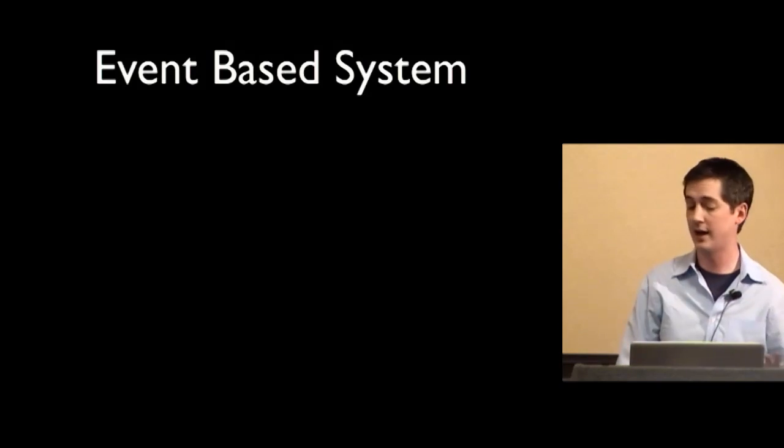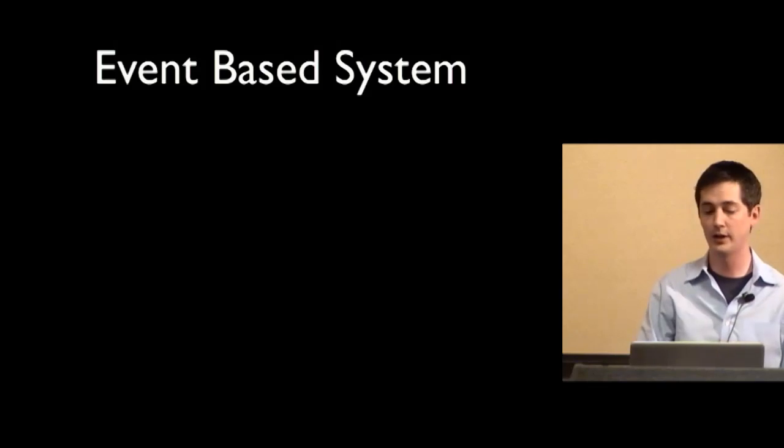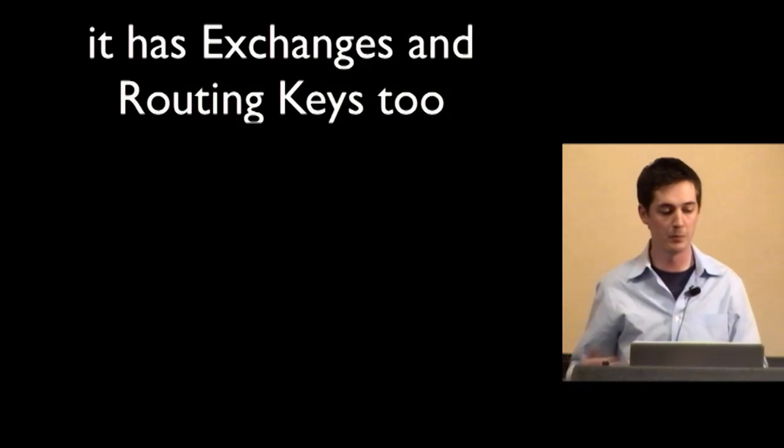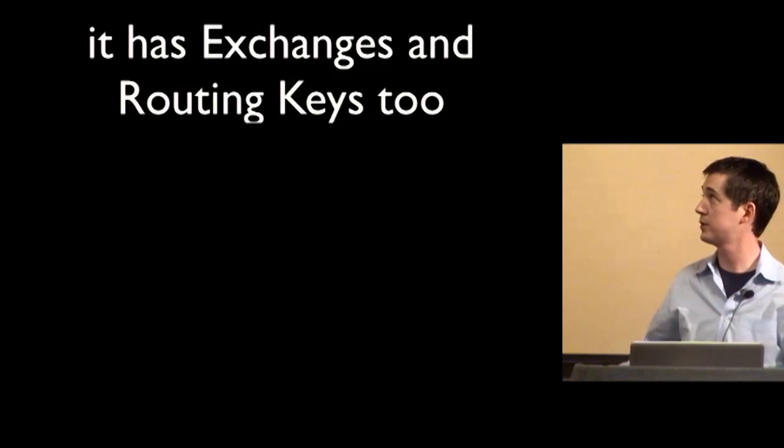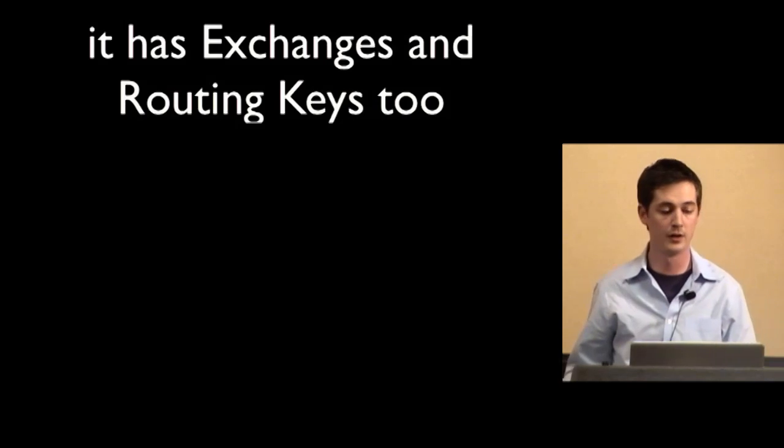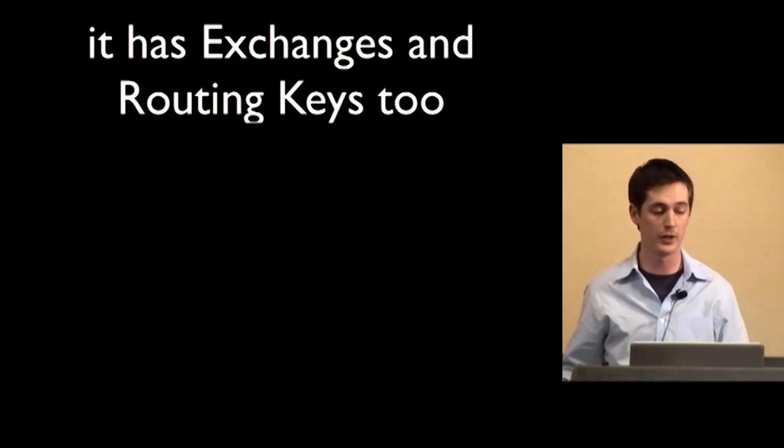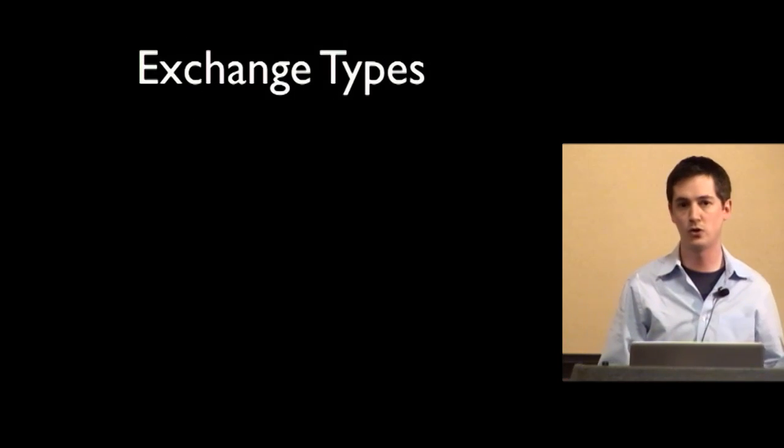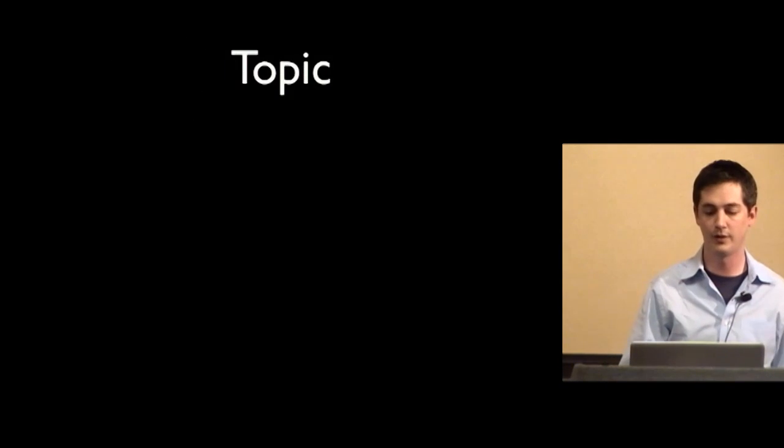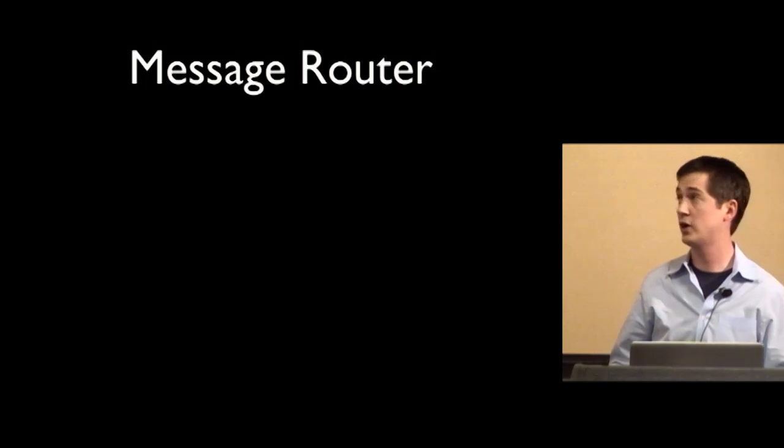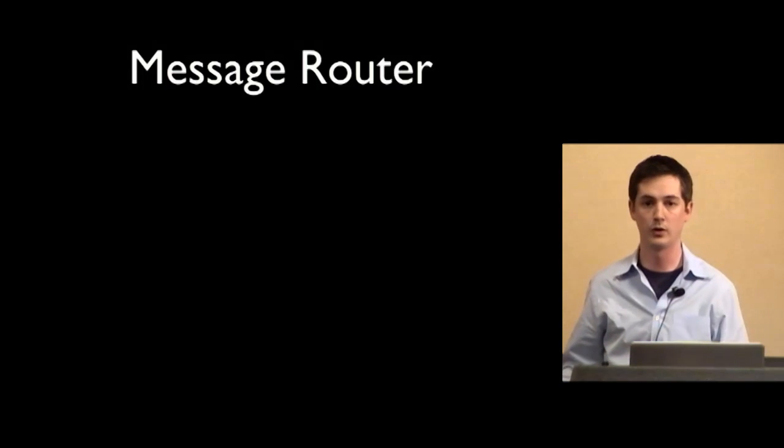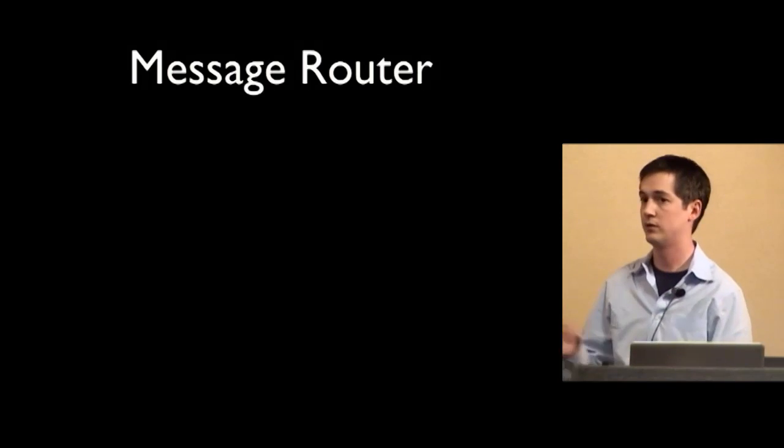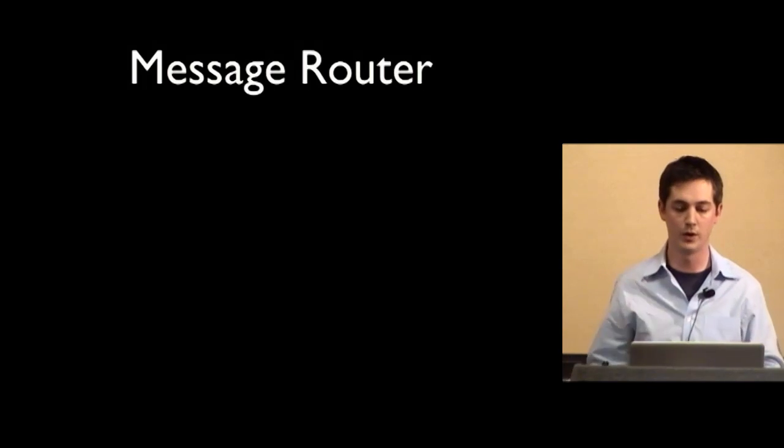So before I get into that example, I want to briefly cover RabbitMQ. It's an implementation of AMQP, the advanced message queuing protocol, but it's not just a queue. It has a bunch of features, but for the purposes of the asynchronous writes, the two things we care about most are exchanges and routing keys. Now Rabbit has three different exchange types, the direct, the fanout, and the topic. And you can view an exchange as really just a message router. It routes messages to a certain queue based on what queues have said they want.